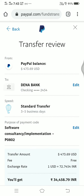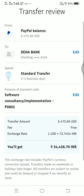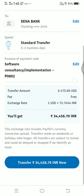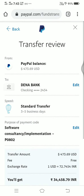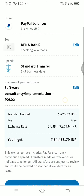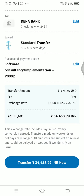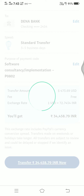So $473.69 US dollars — I'm going to withdraw them right now in front of you. That is the rate in Indian rupees, and I'll click the Transfer button.